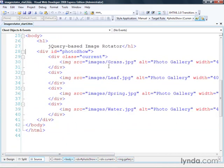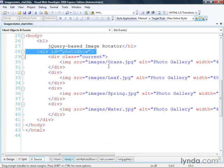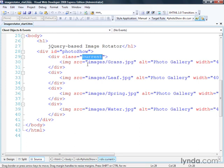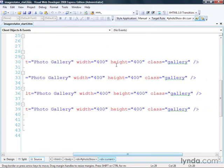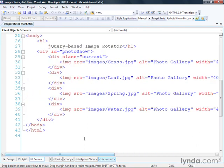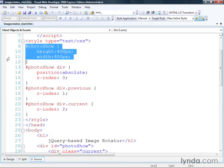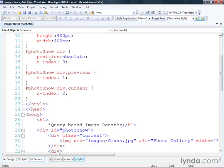Here are the images that we're going to rotate. Everything is contained inside a parent div named PhotoShow. Then I've got four divs inside that, and each one of those divs contains an image. The first div has a class applied to it named Current. Inside each div there's an image pointing to a path, and each one has a height and a width. The PhotoShow div itself has a height and width that matches the images being rotated, and the divs inside are positioned absolutely, causing all the images to stack up underneath each other.